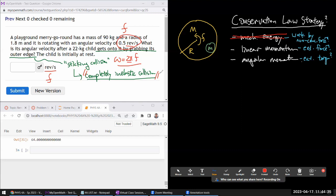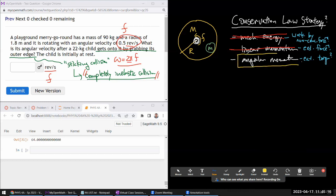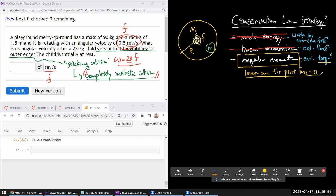You might think momentum is conserved, as in many completely inelastic collisions, but watch out for what's going on at the pivot holding the merry-go-round in place. When the child grabs on, there will be some force at the pivot, which means linear momentum isn't conserved. However, angular momentum can still be conserved, because the lever arm of the pivot force about the center of rotation is zero, so it produces no torque.